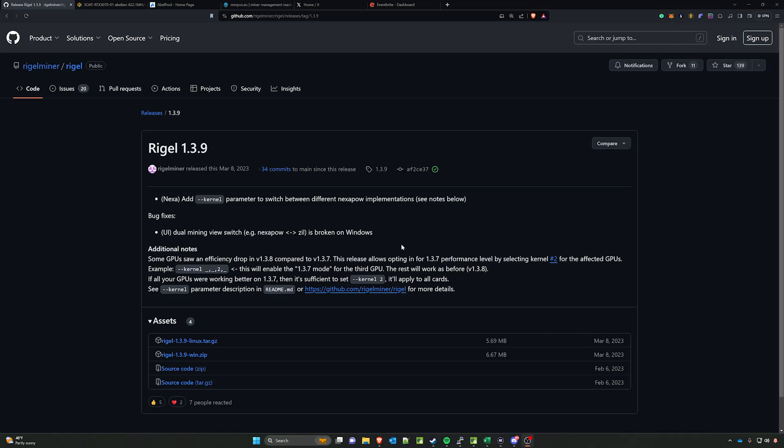What's up everyone, it's Son of a Tech. Today I'm going to show you how to mine Abelcoin with Rigel miner in Hive OS. This will prevent the issues with hang on reboot and breaking the kernel on Hive OS with the older miner that was utilized.